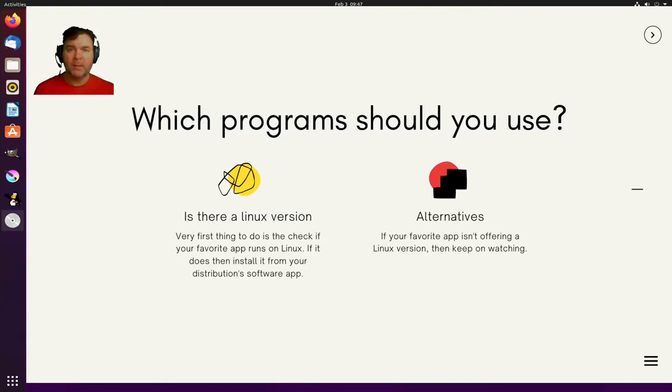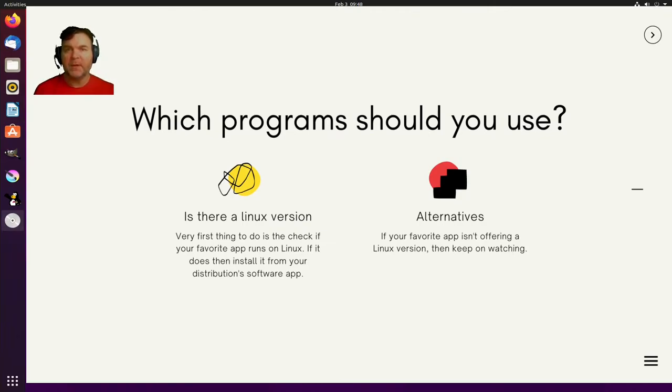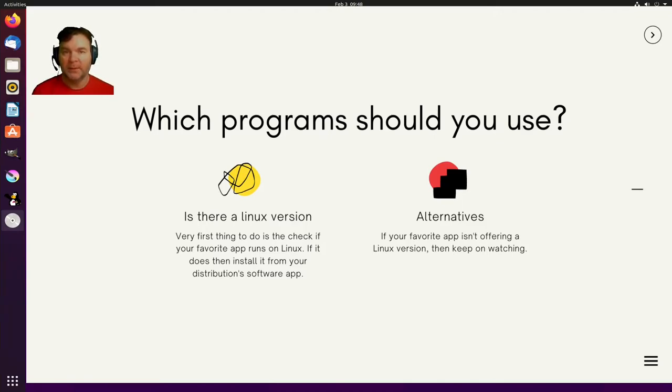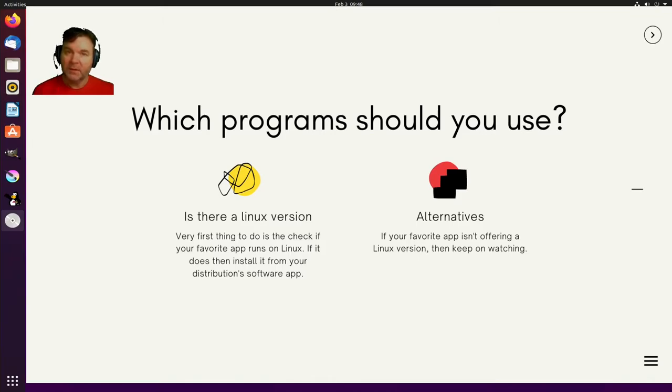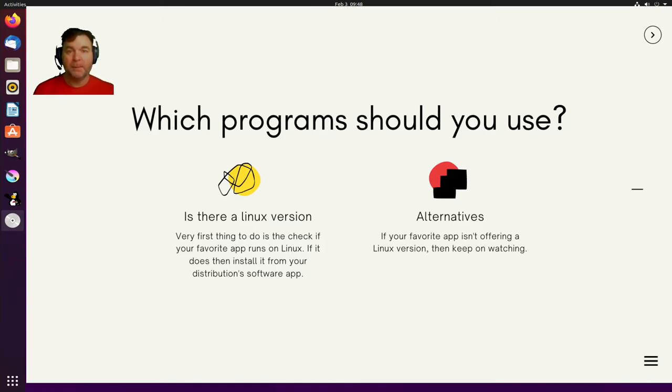Well the number one thing is as always is to check whether your favorite software is already in Linux. If it is you're lucky and just continue using the one that you already know. Or if it's not then we will dig deep and find the best alternative for you.